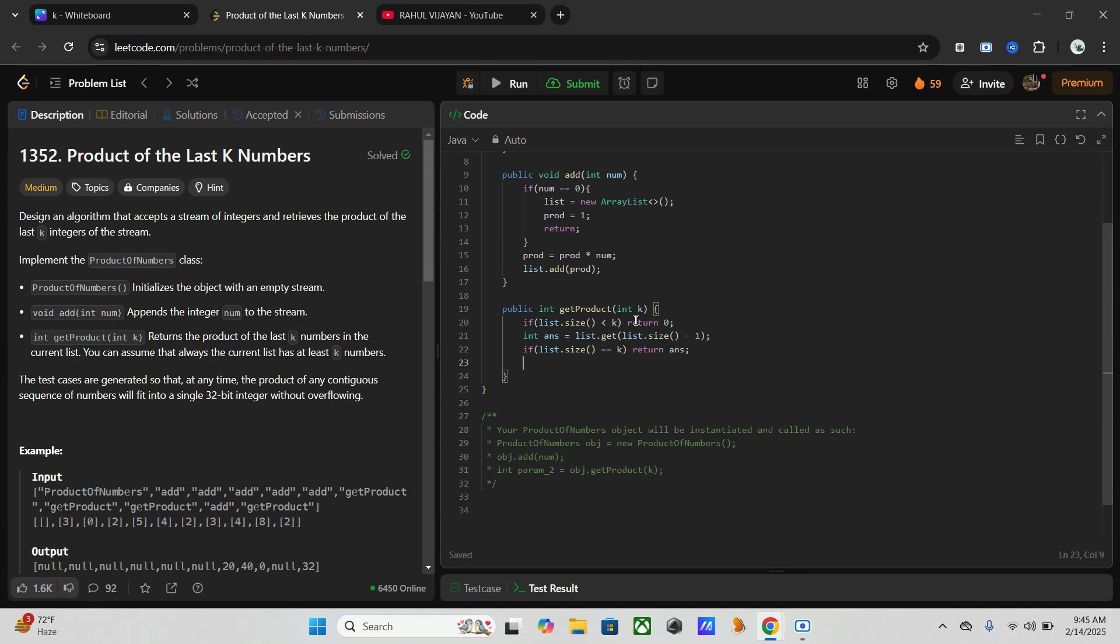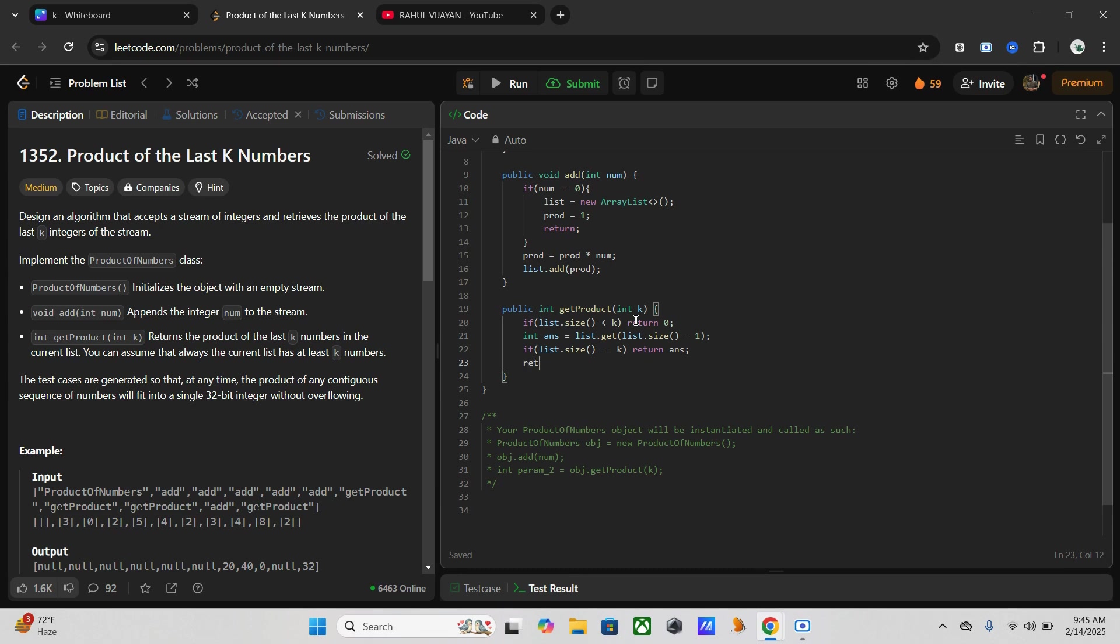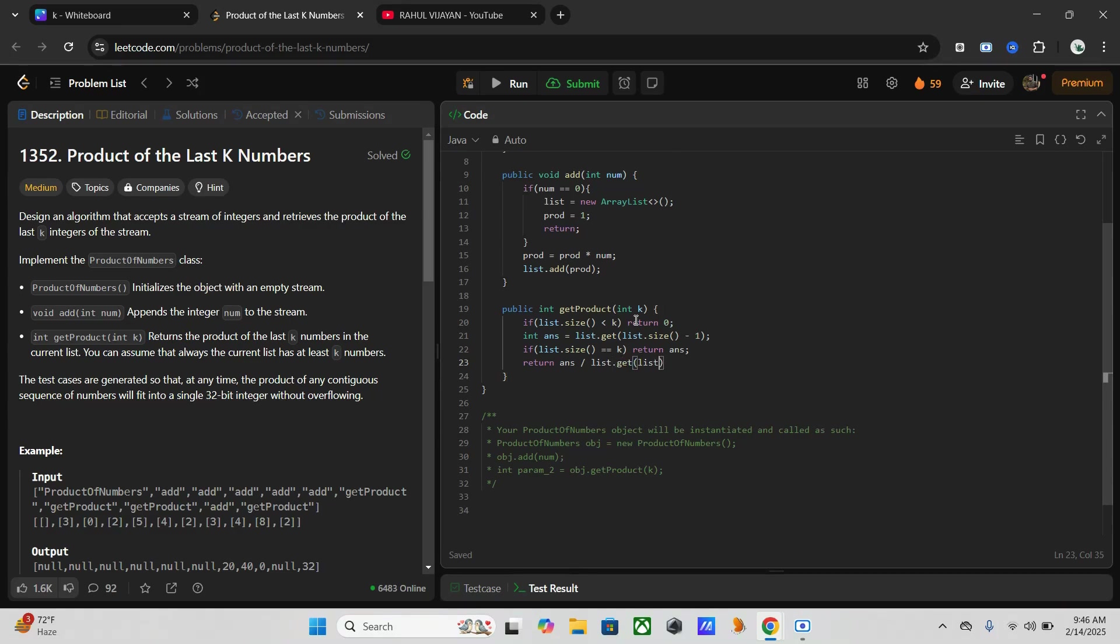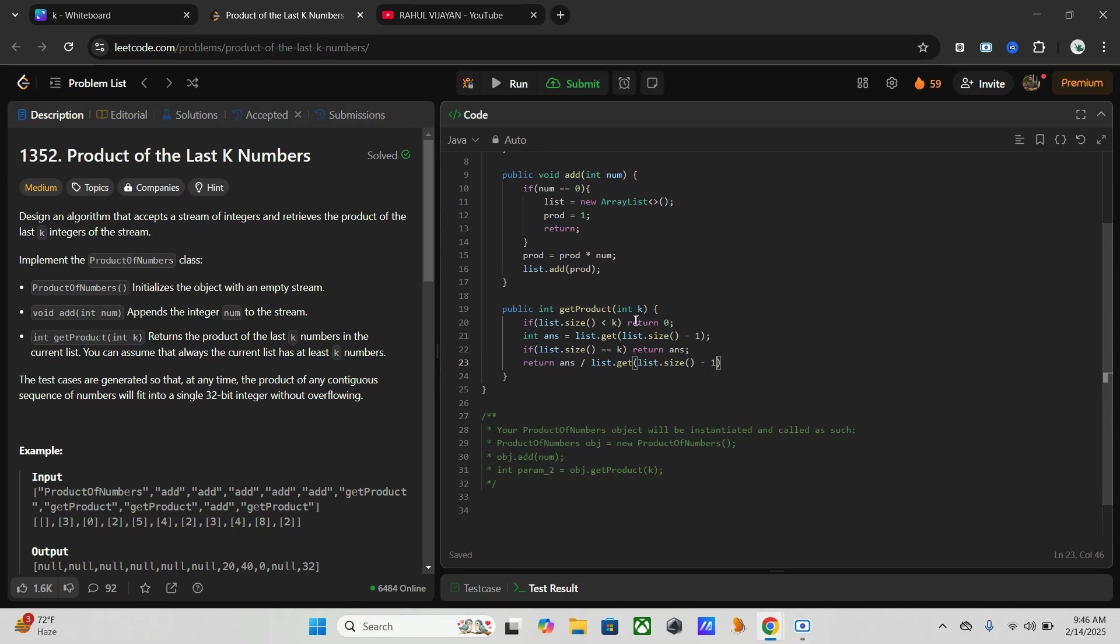Otherwise, we have to return the product of the last k numbers using the division of cumulative product. As I mentioned at the beginning, that is this one: return answer divided by list.get(list.size minus one minus k). That's it, let's run this one. It's working.